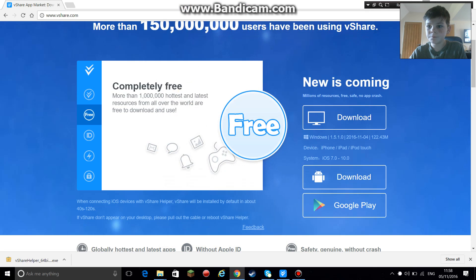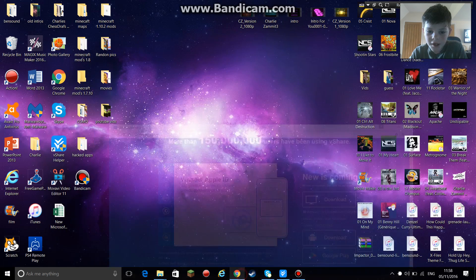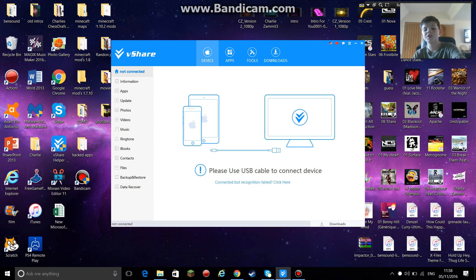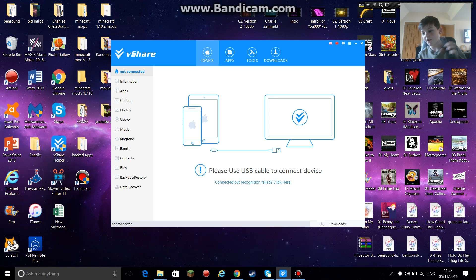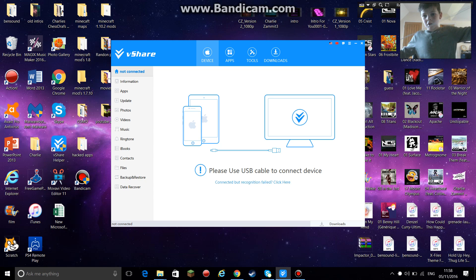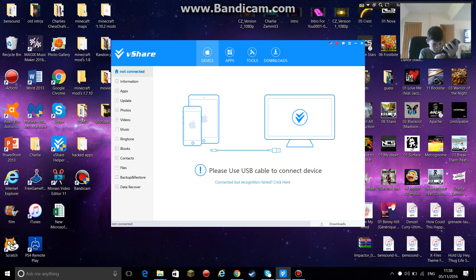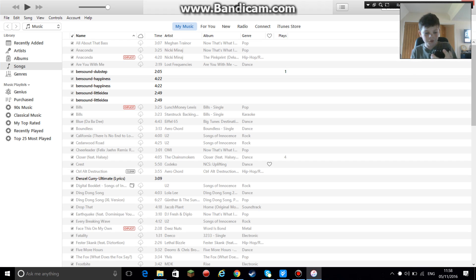Once you guys have installed it, you want to click on it, allow it to make changes, and it says 'Please use a USB cable to connect device.' So basically what you want to do is take your device, grab a cable like this, and then go ahead and plug it into your computer. My phone's on charge right now so I'm going to switch it — there we go, like this.